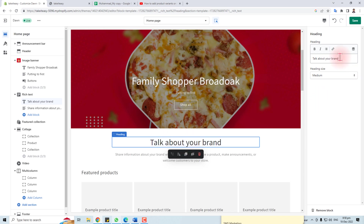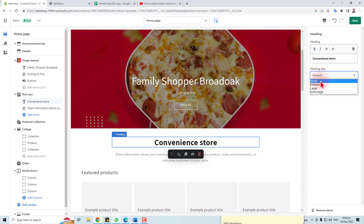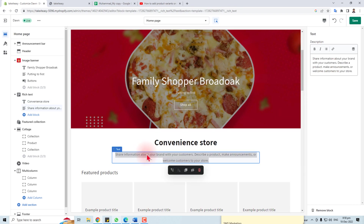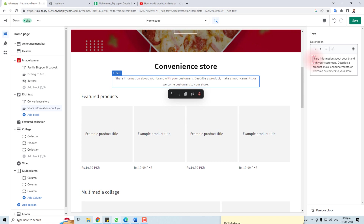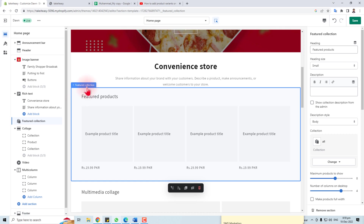You can change the heading here — you can see 'Talk about your brand'. You can put some text there, bold it, italicize it, and resize the heading to small, large, or extra large. Put some text here according to your company or store requirements.